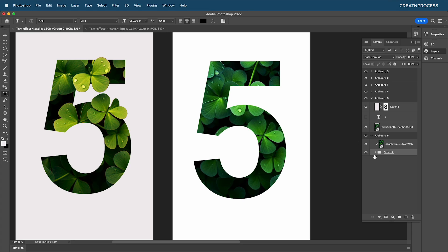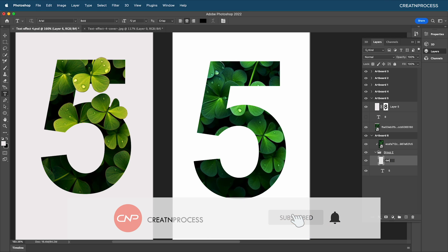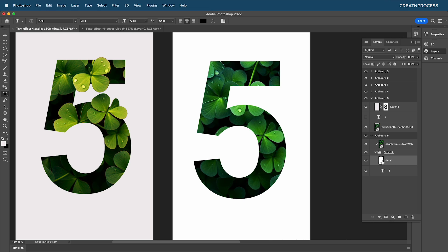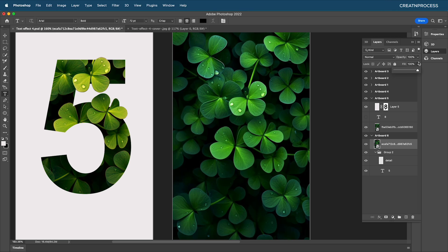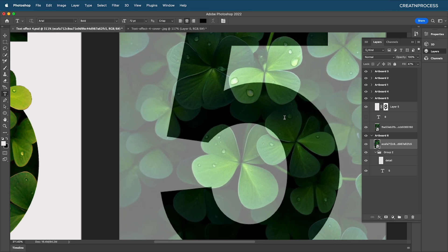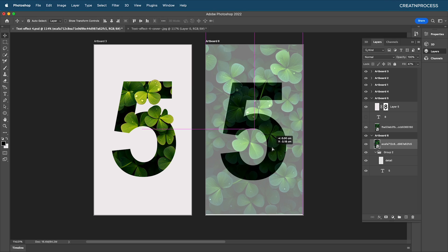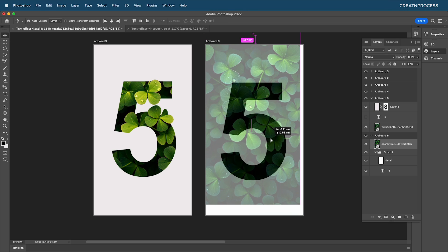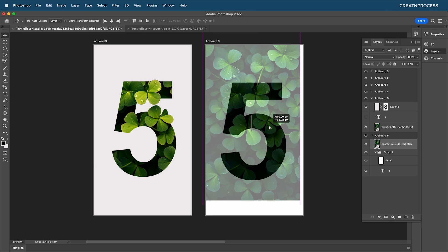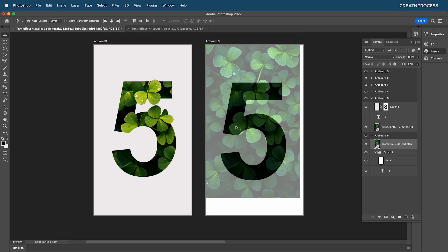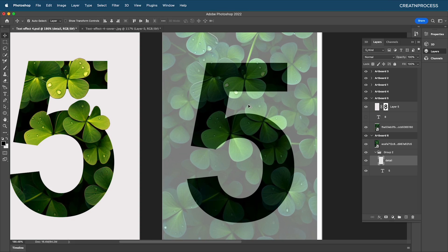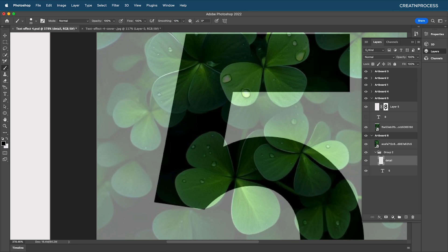This new blank layer will be our detail layer — we'll paint on it to add detail. Reduce the opacity to see the image placement. Adjust the background image positioning, moving leaves to the desired locations. Once the placement is done, select the detail layer with the brush tool and black color ready.